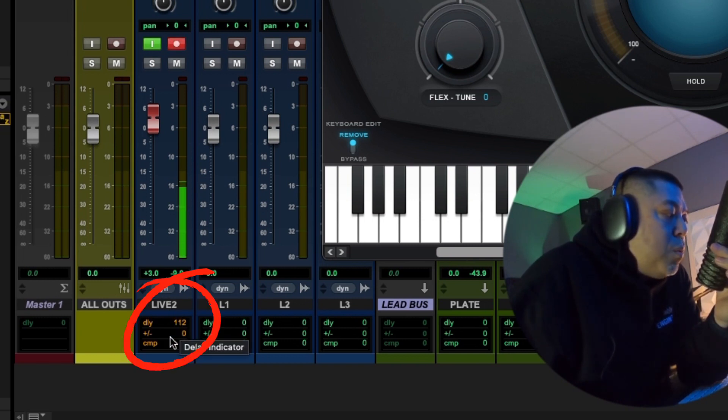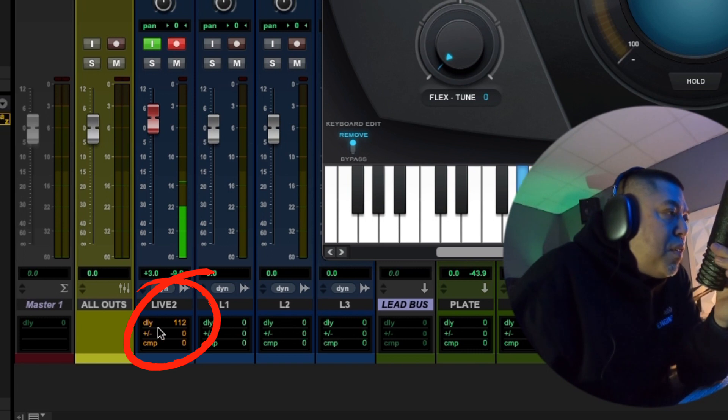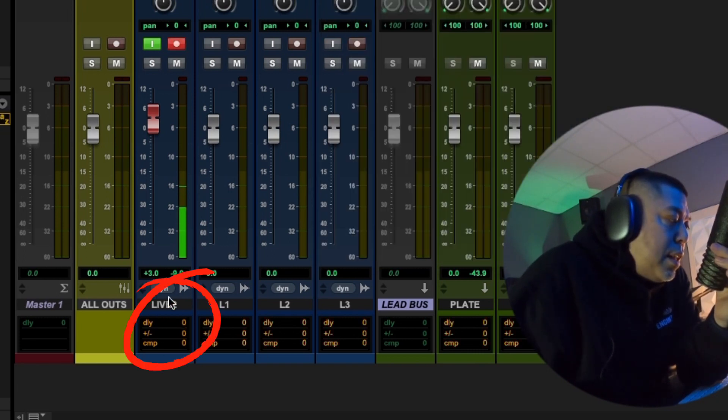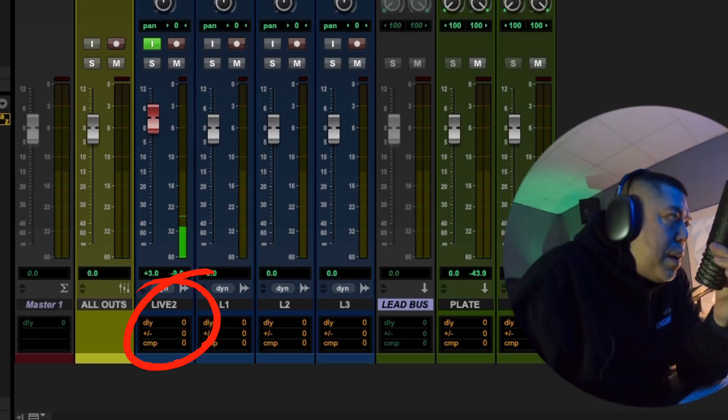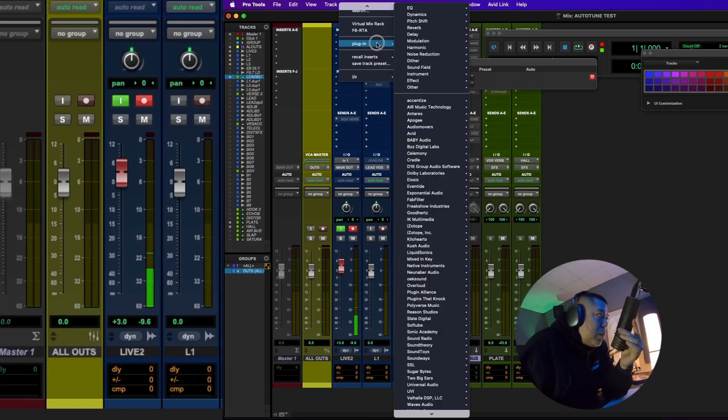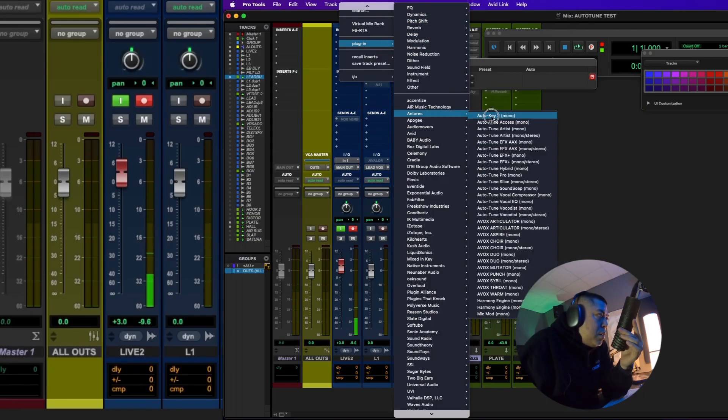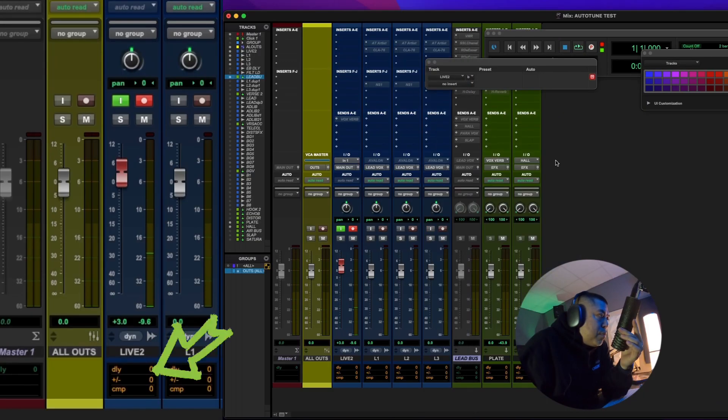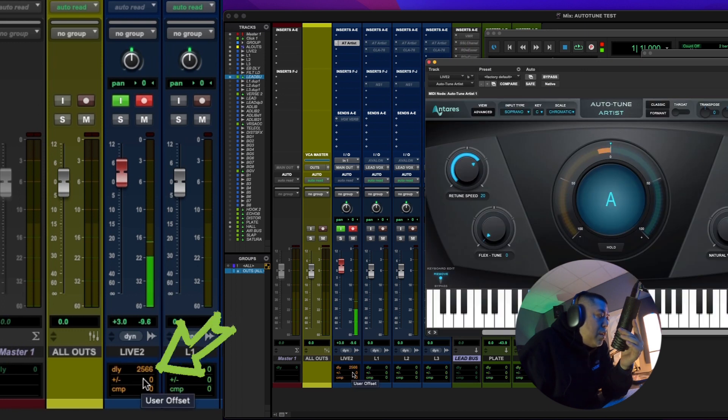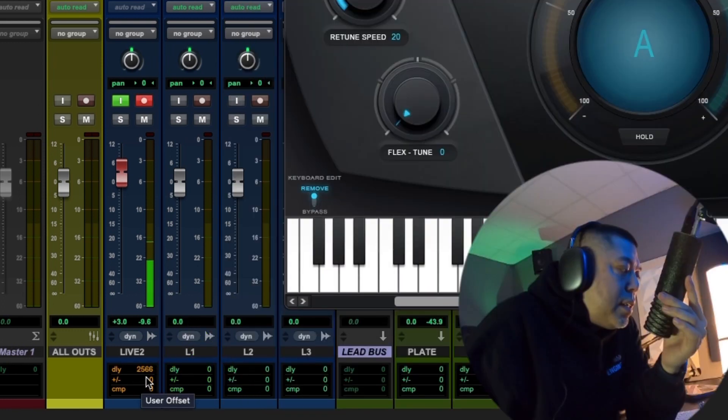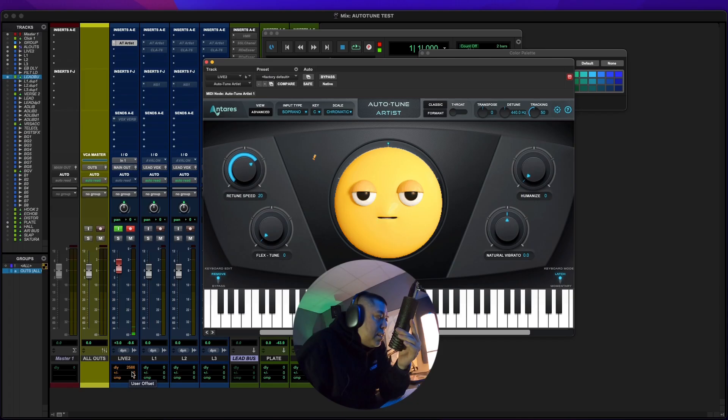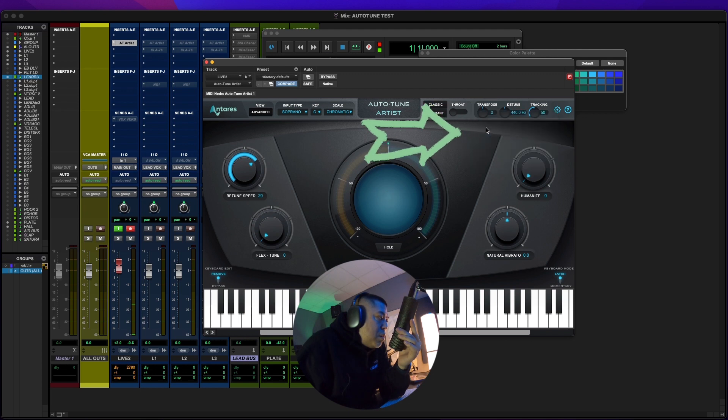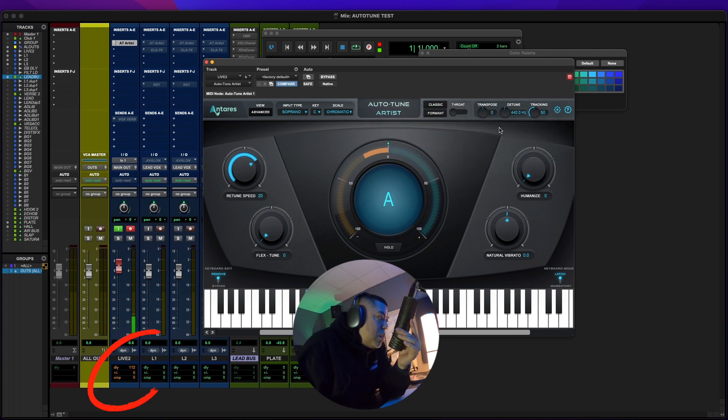Okay. One second ago, this just said 2,500 something. Pay attention to this delay section down here and let's see what happens. Auto-Tune Artist. I'm going to turn it on. 2,566.